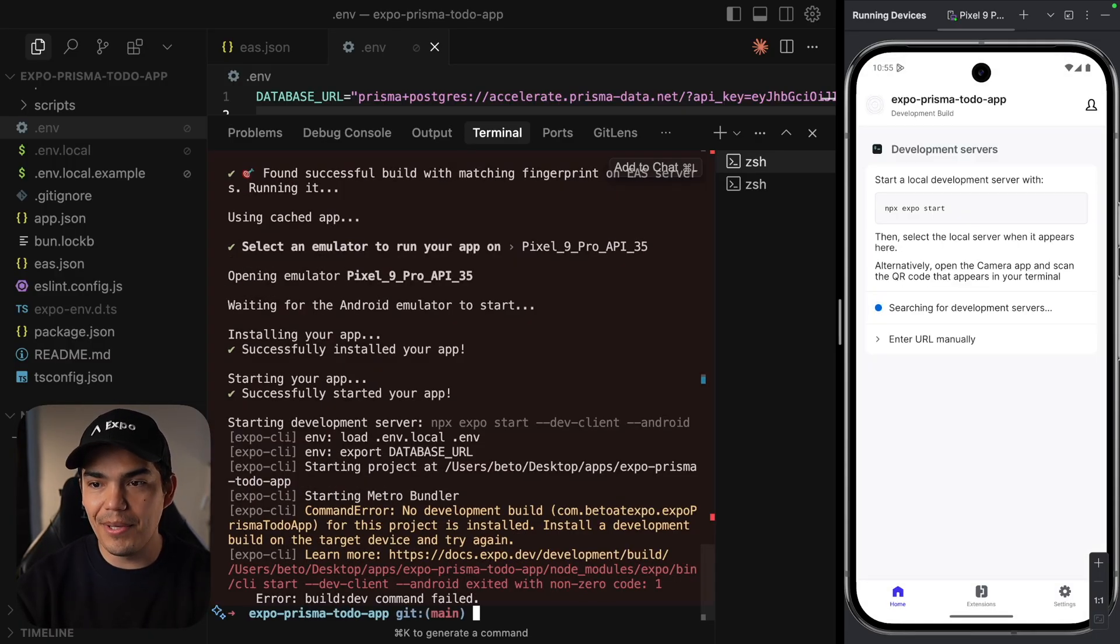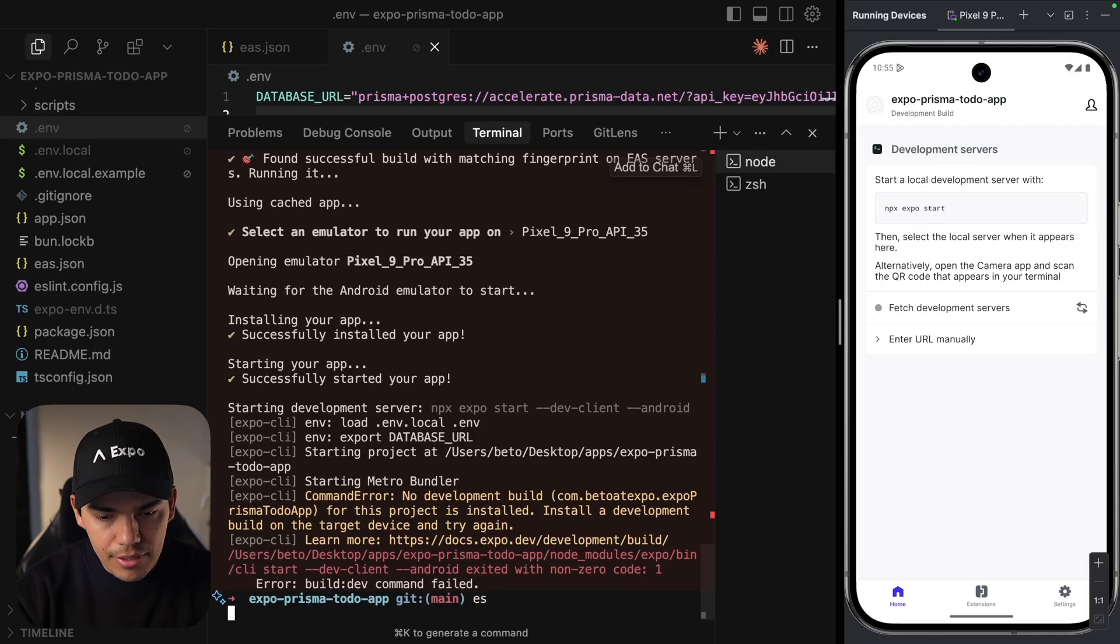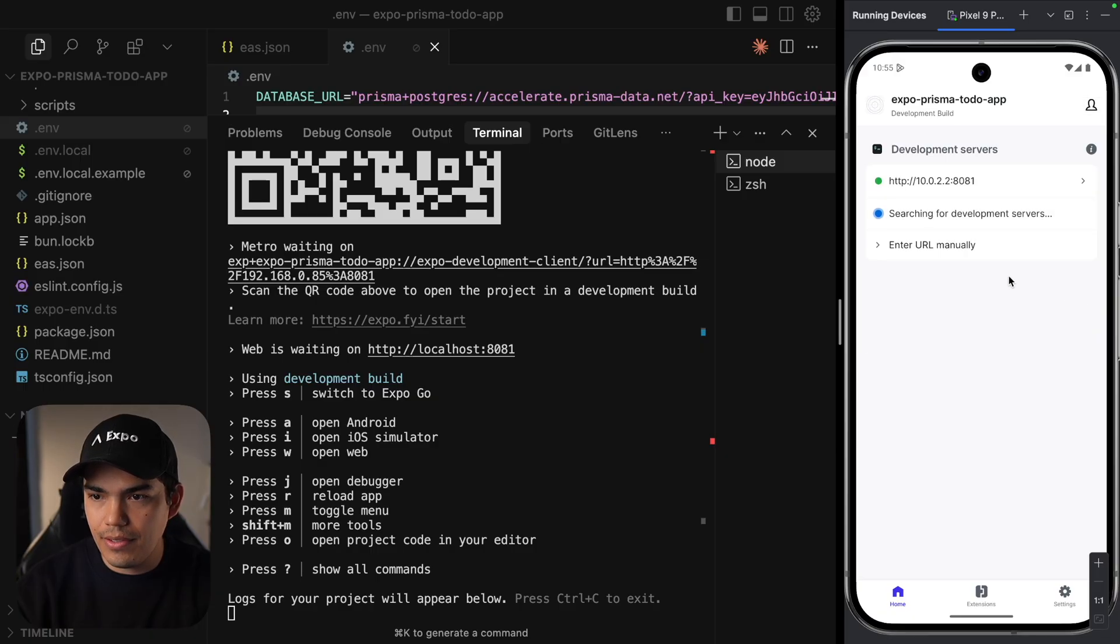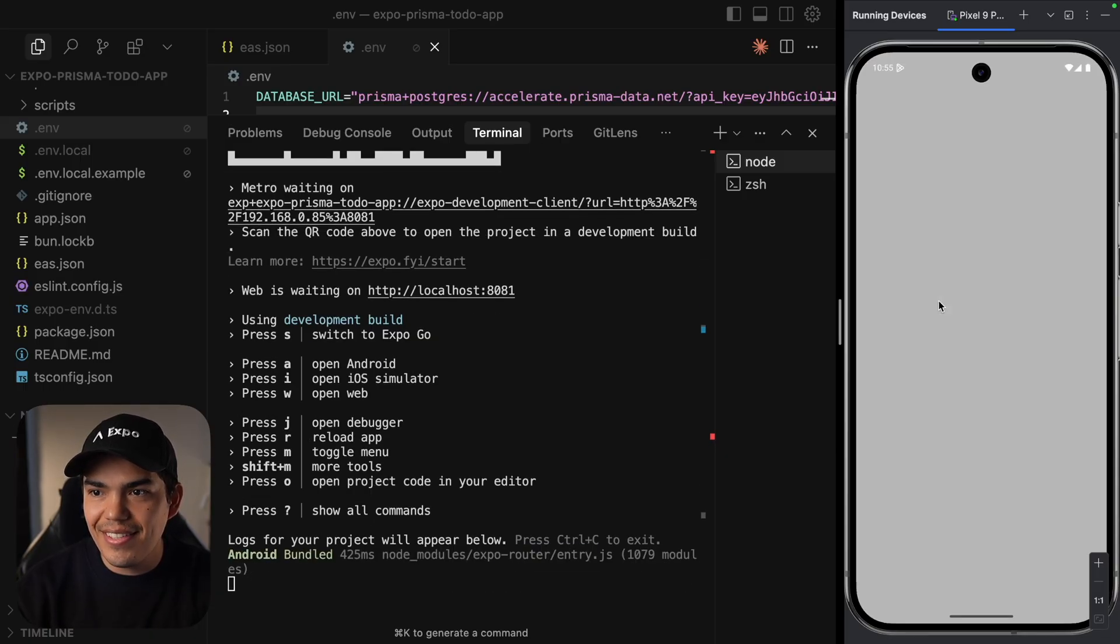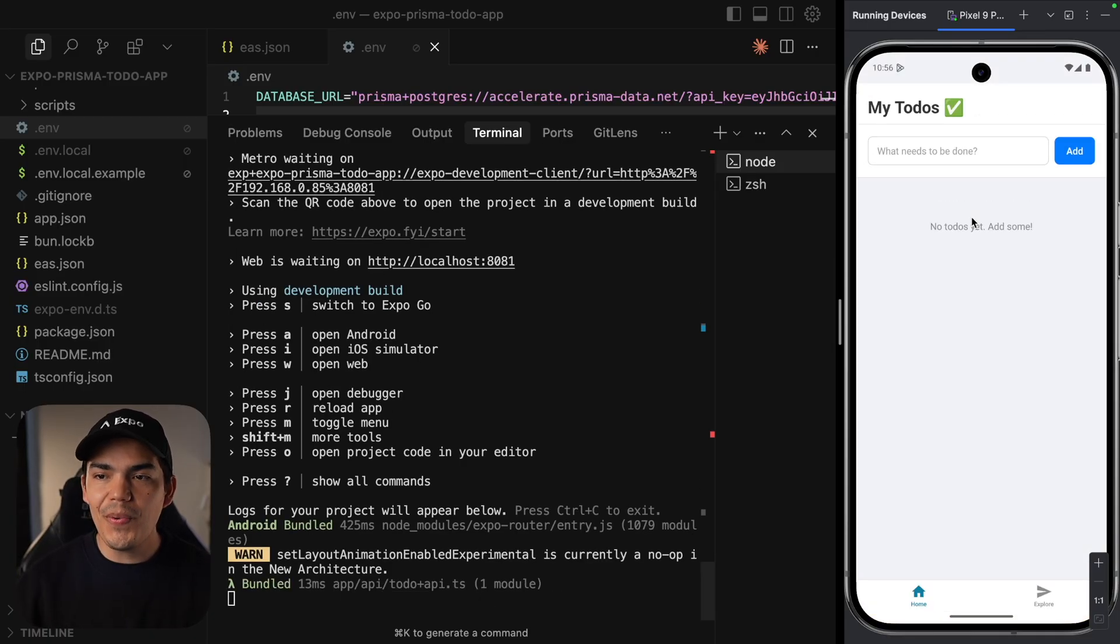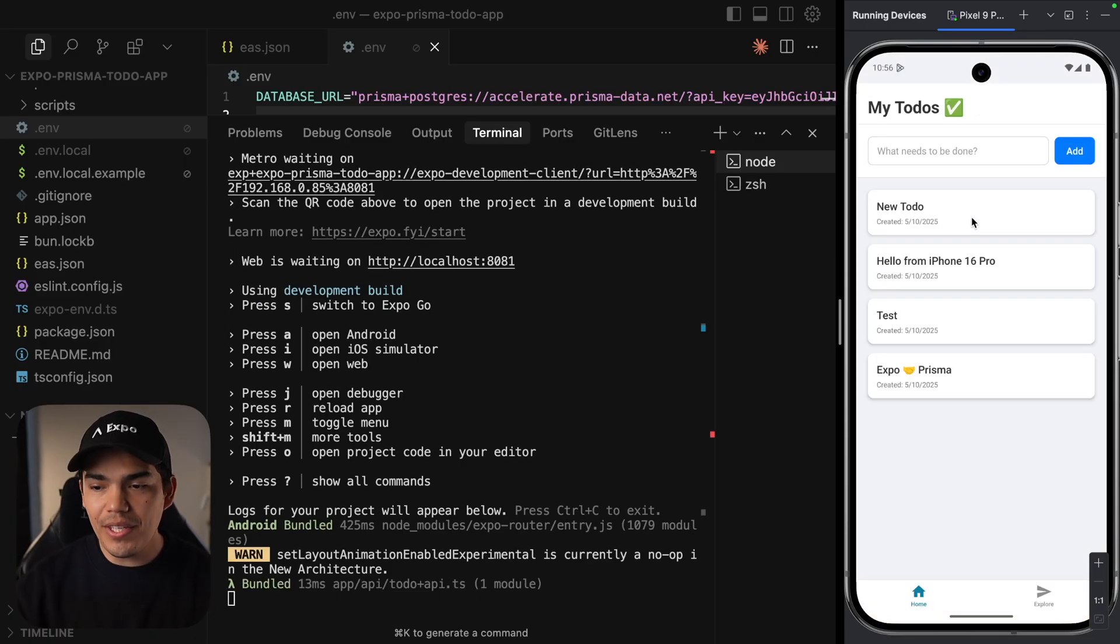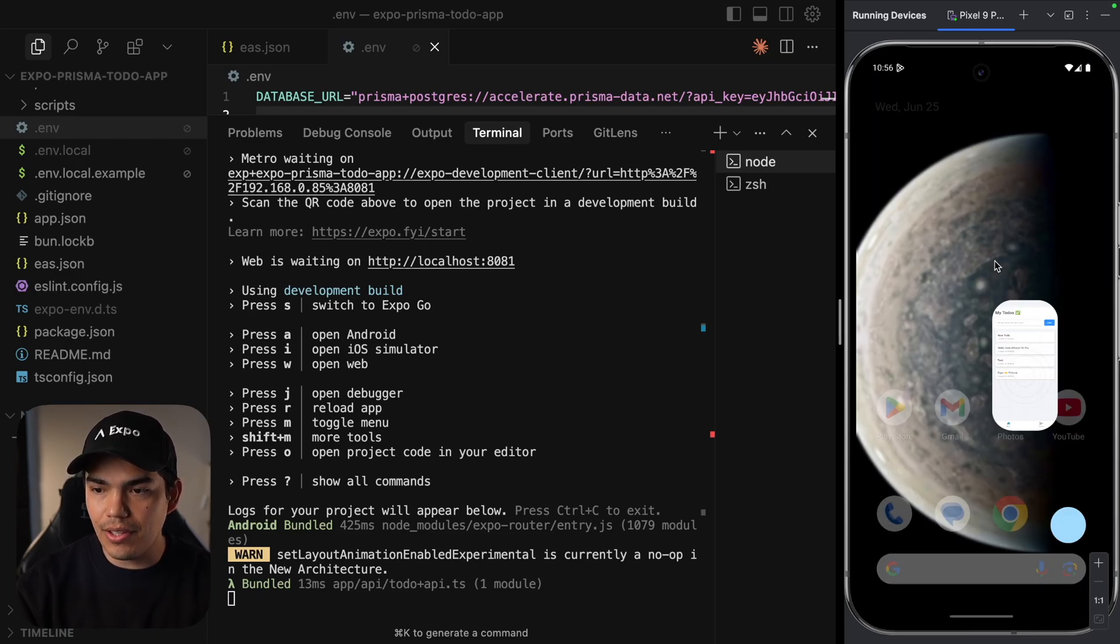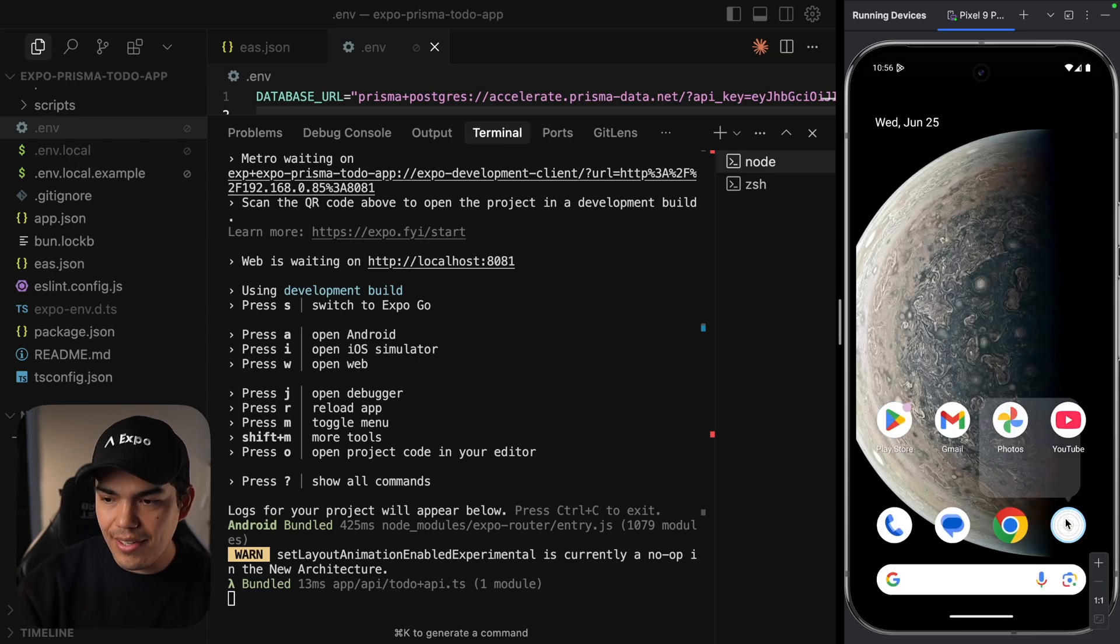And boom. Just like that, my build is installed. And I have a little error. Let's just go ahead and start the server. And refresh on the right. Okay. Let's select it. And now this is working. So we instantly installed a fully native application.